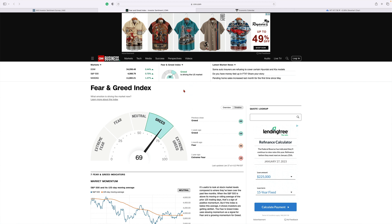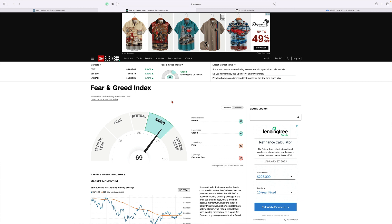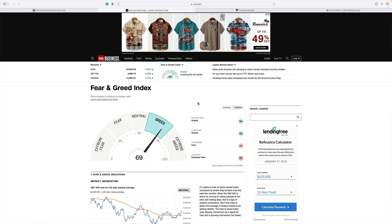The fear and greed index—we're in the greed category. My guess is when we get into next week's calendar for economic activity and start to talk about the Fed, something's going to knock this back down. And that's OK with me too.